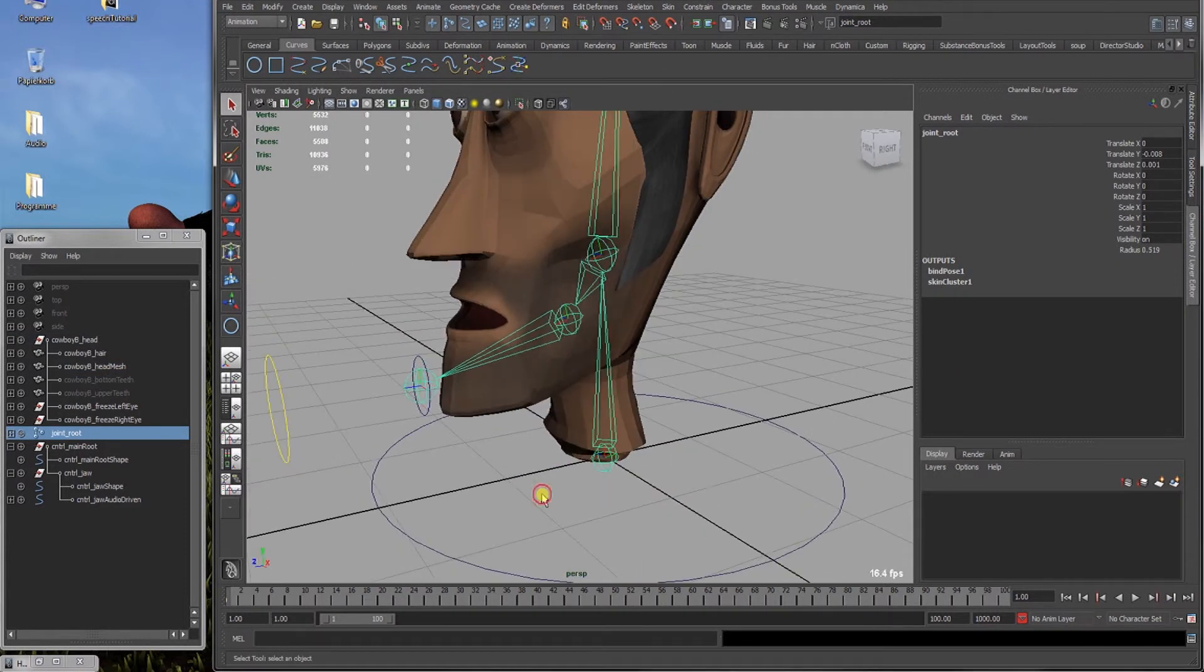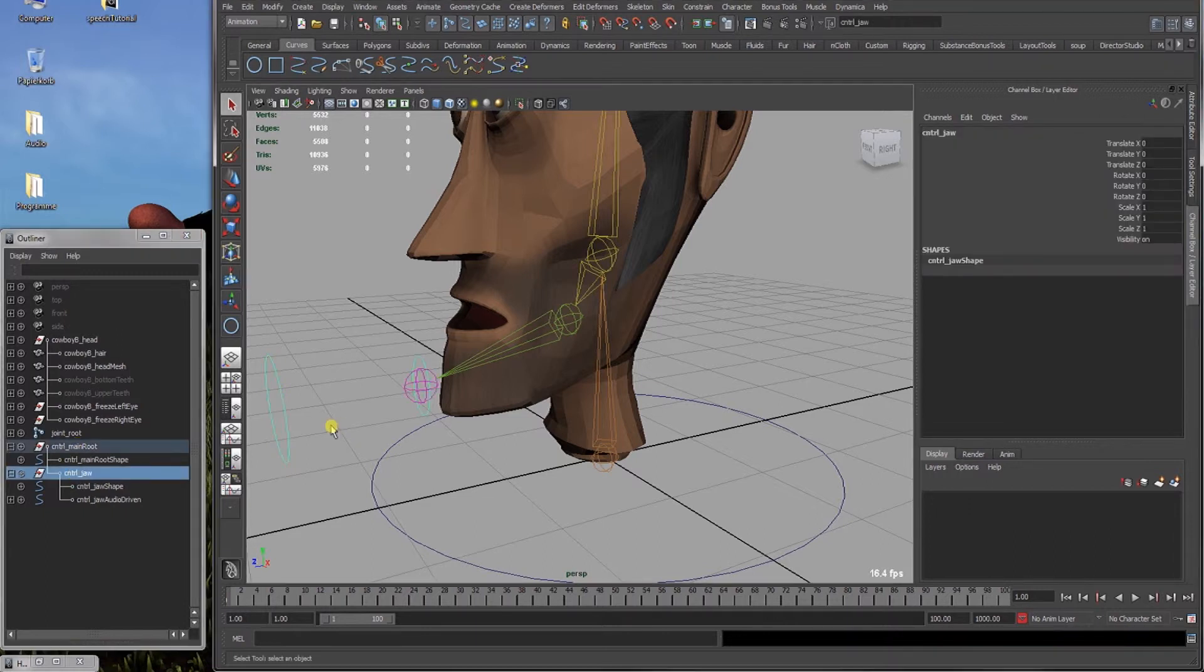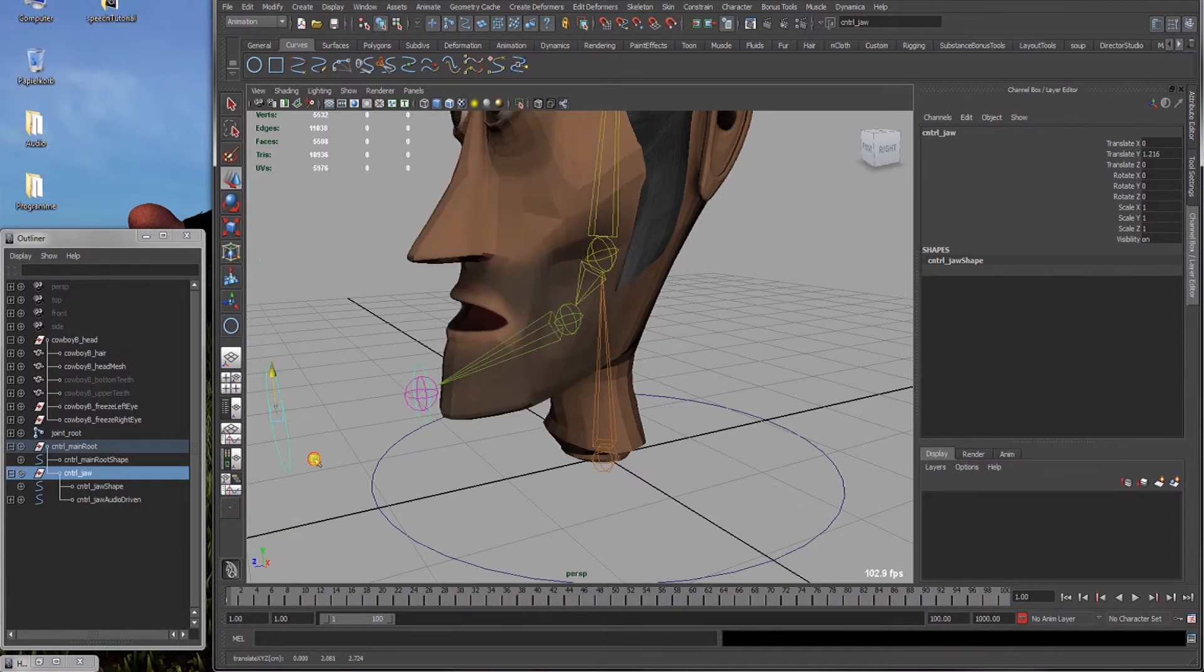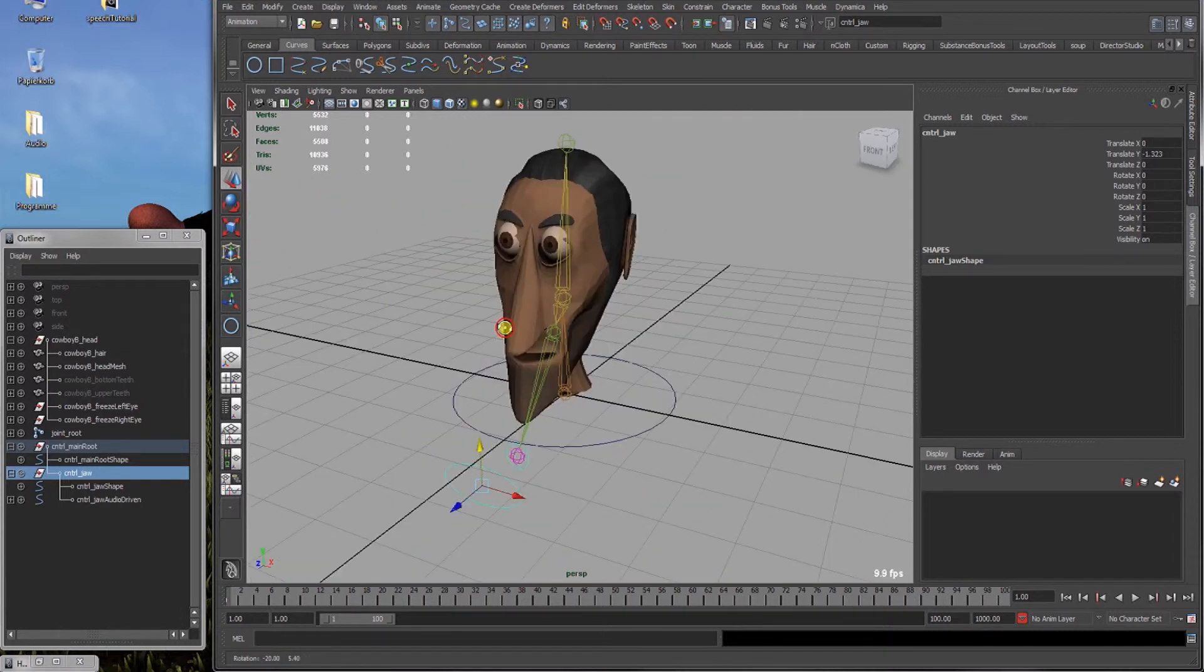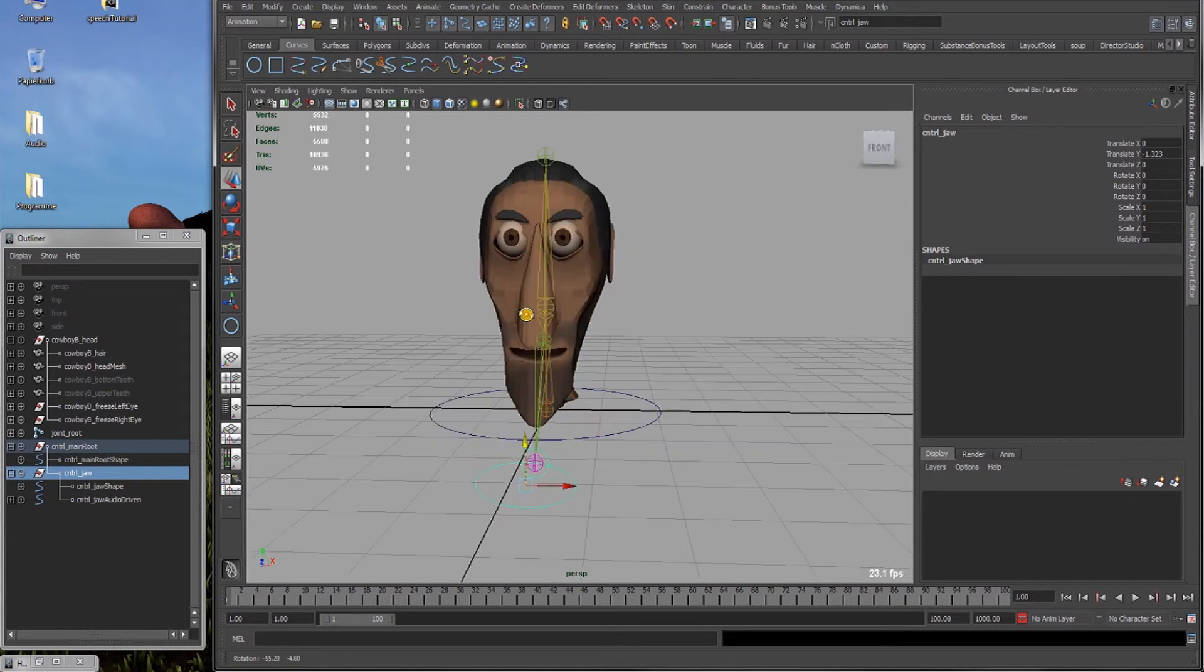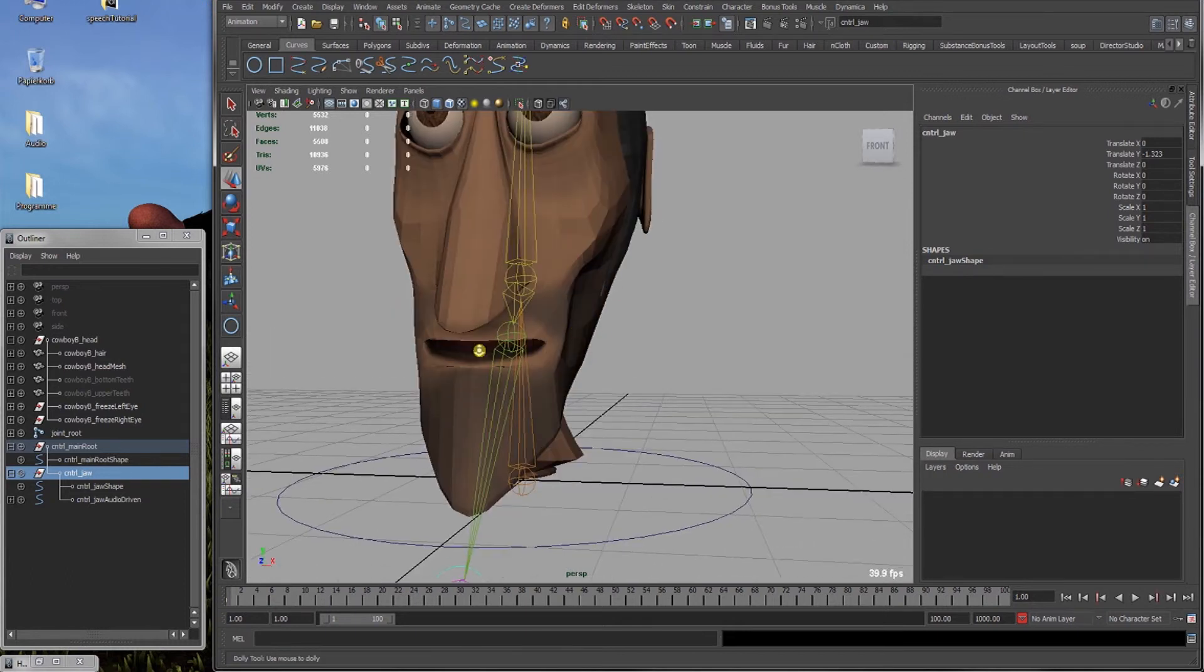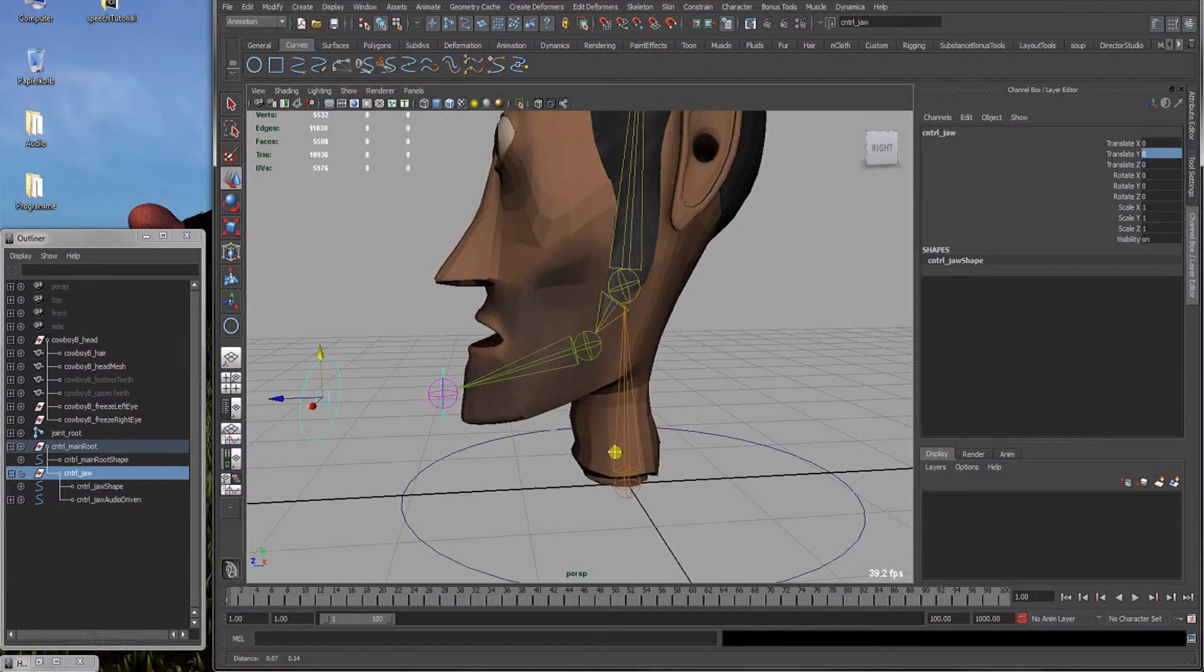Alright. And if we now take jaw controller here, something happens. And as we can see it's not, oh yeah it looks a bit like Ash in Army of Darkness. Yeah it's not the effect that we want to achieve. So we have to skin a bit.